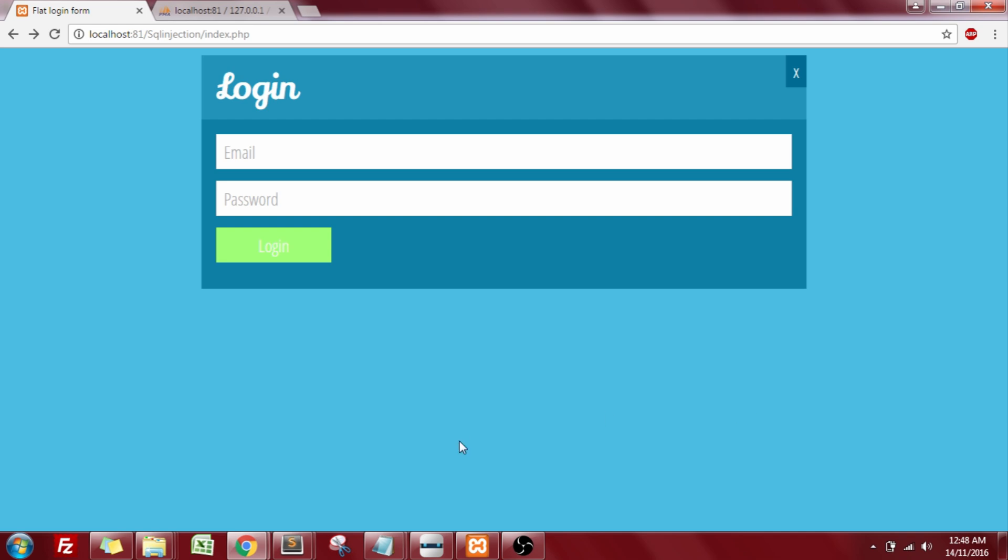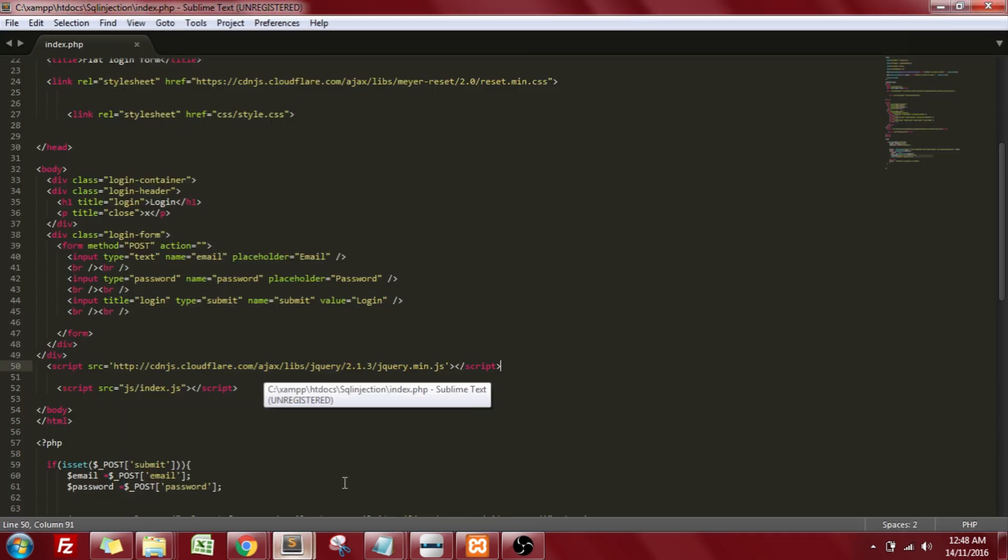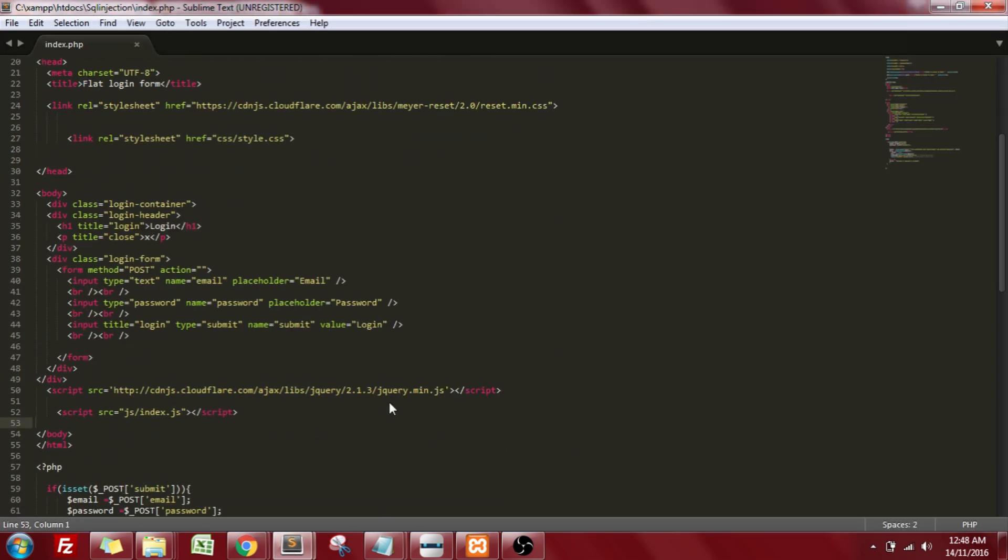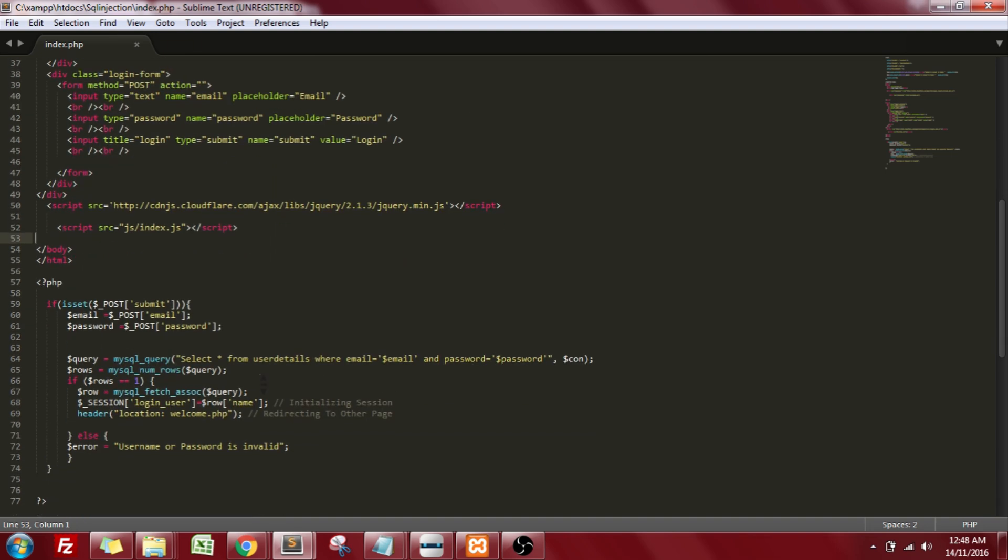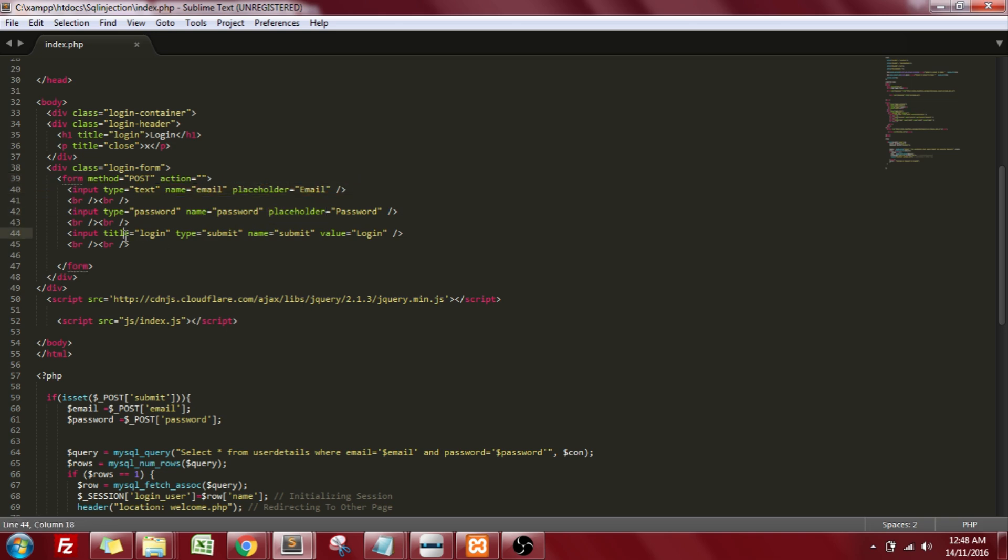I'll show you the PHP file of this page. Here's the code for the PHP file of login, where I'm having two text boxes. The first one is the email address and the second one is the password and the login button.